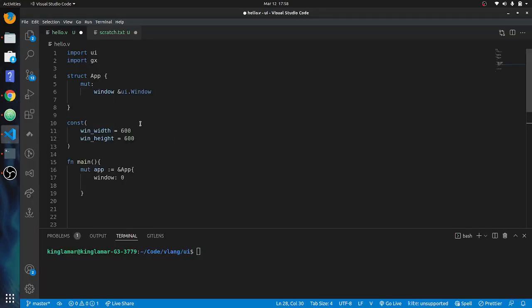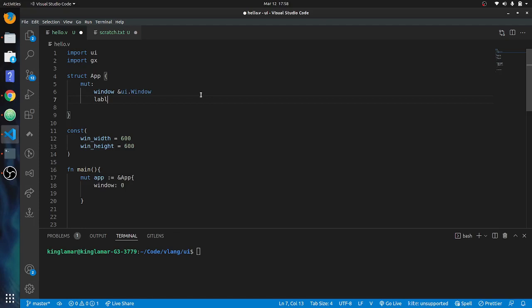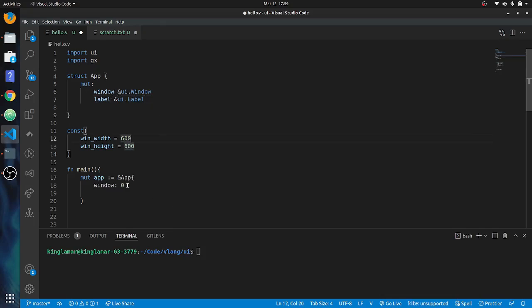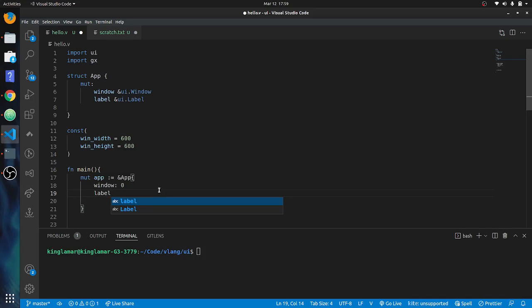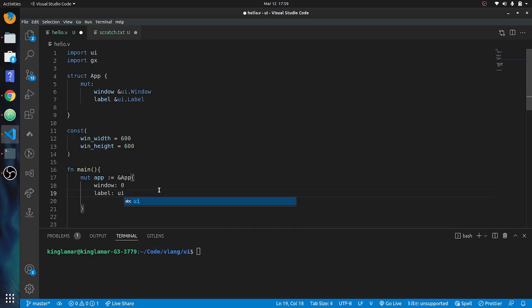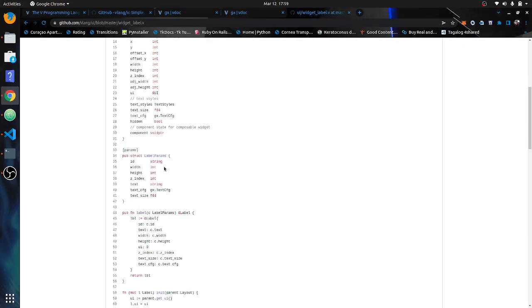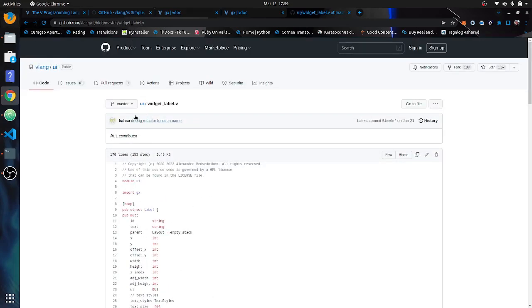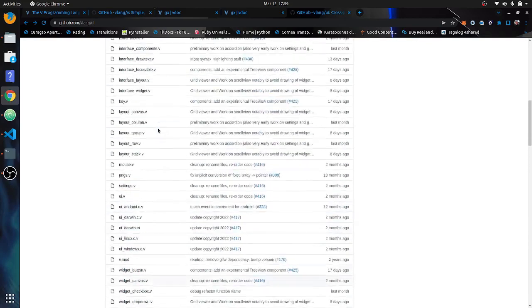Whenever we want to put a label in there or any other widget, we start up here in the struct. It's a `label` and it's going to be a reference to `ui.label`. After that you have to initialize it down here. I'm going to show you my whole thought process here. The label is the main widget and I'm learning by going into the examples.